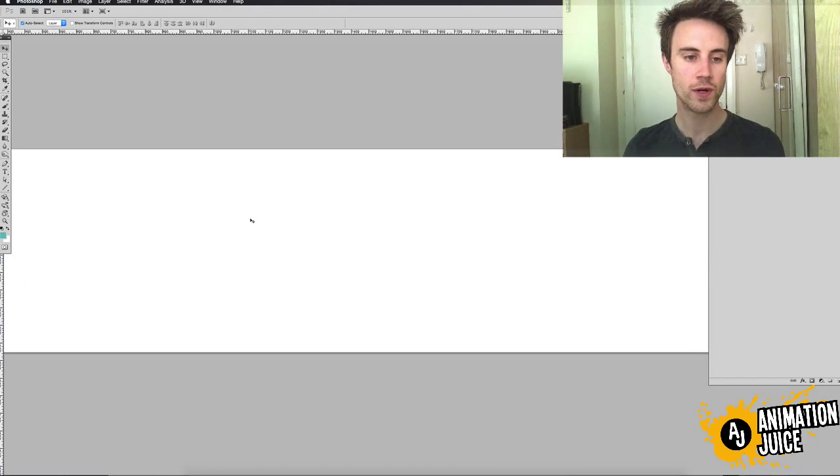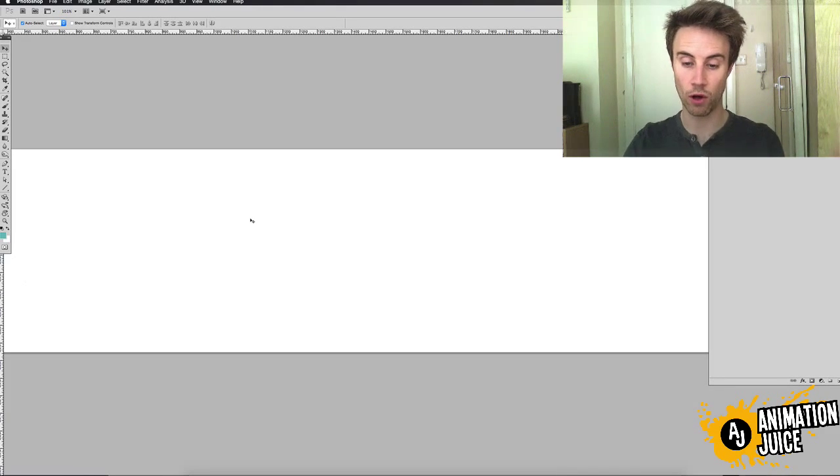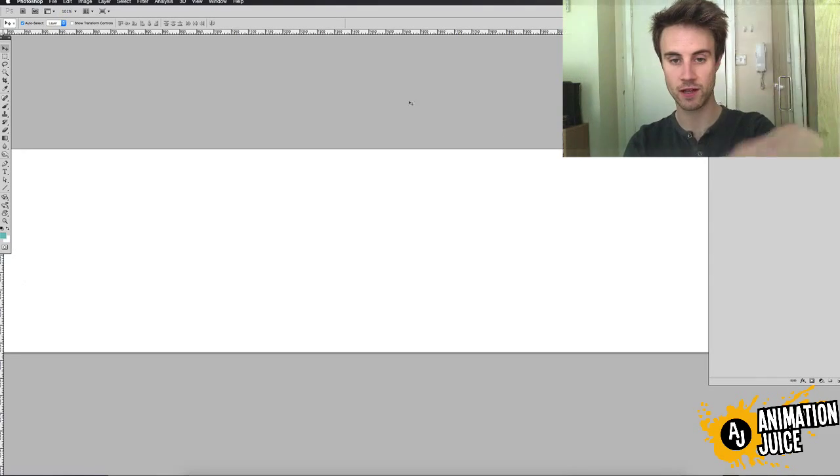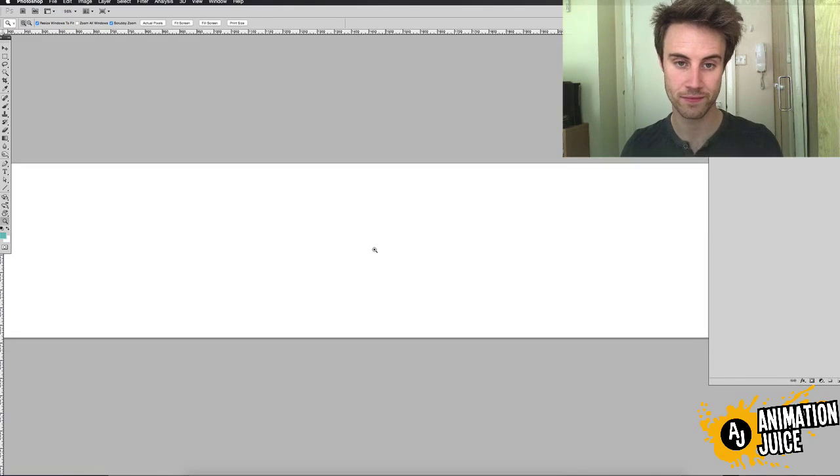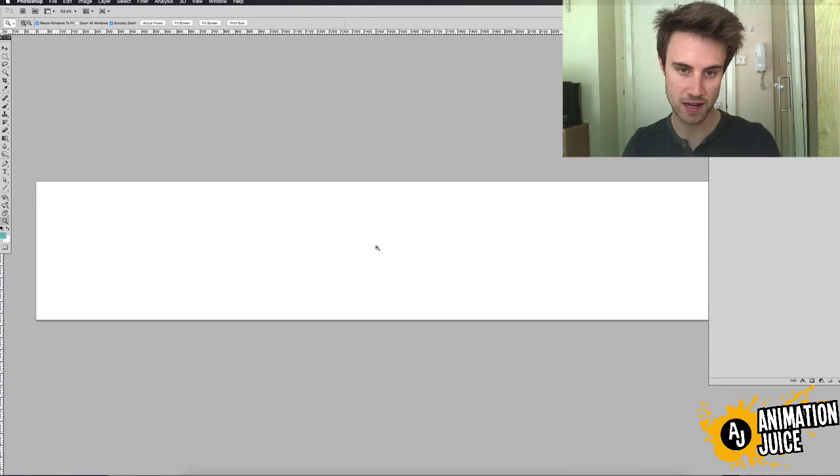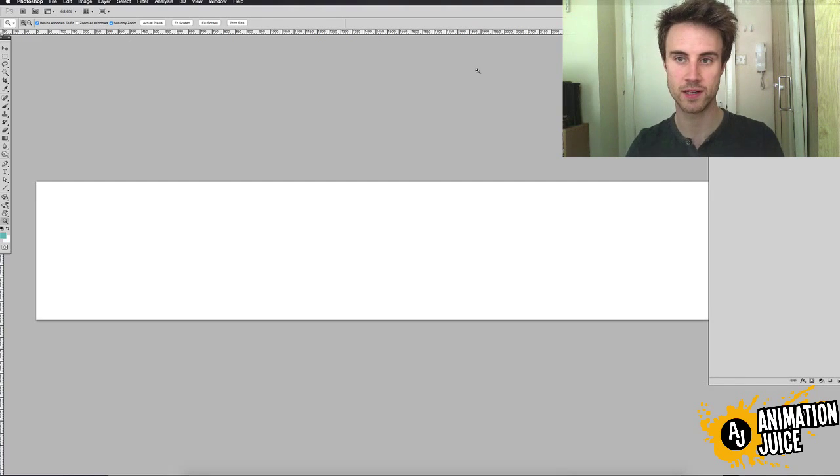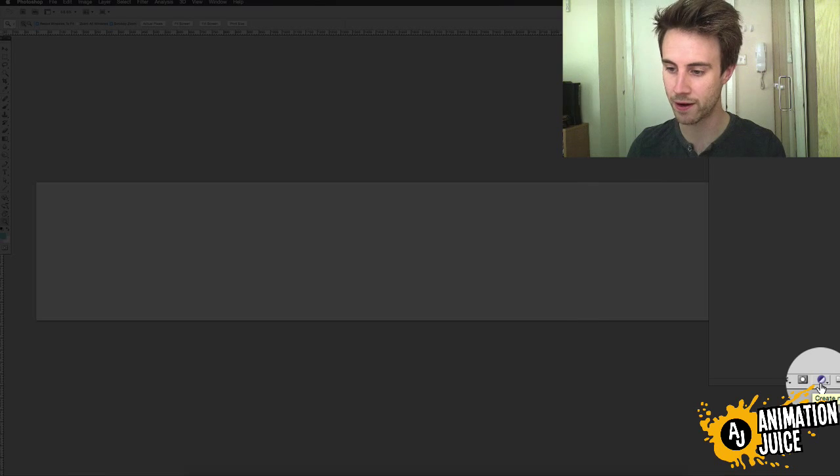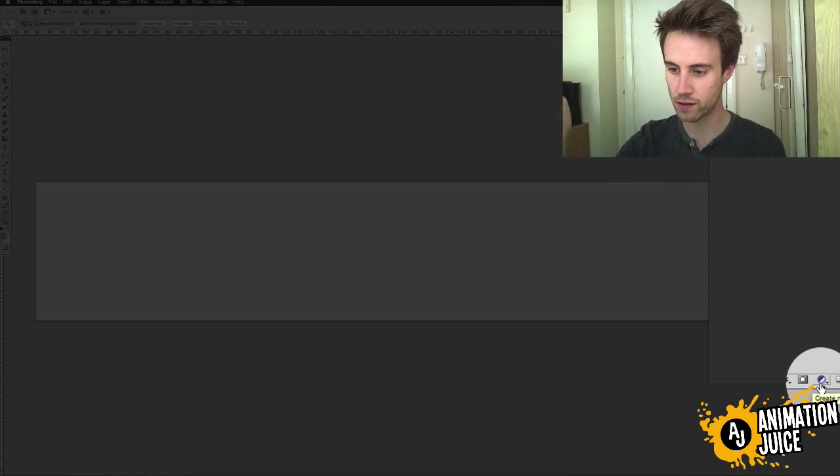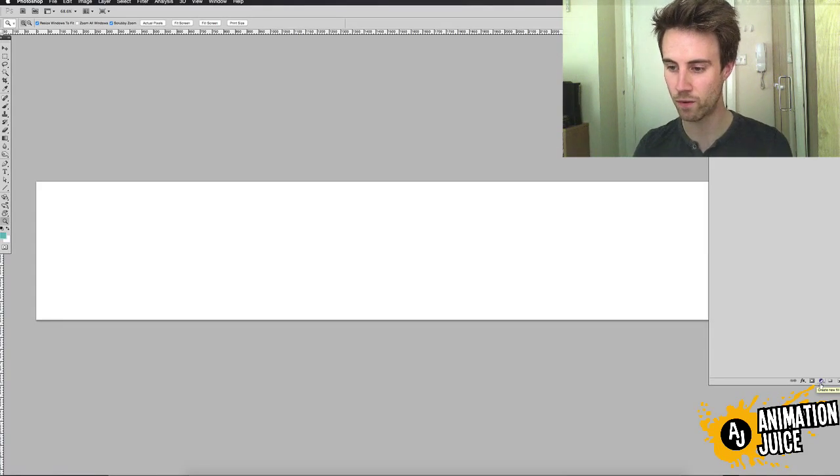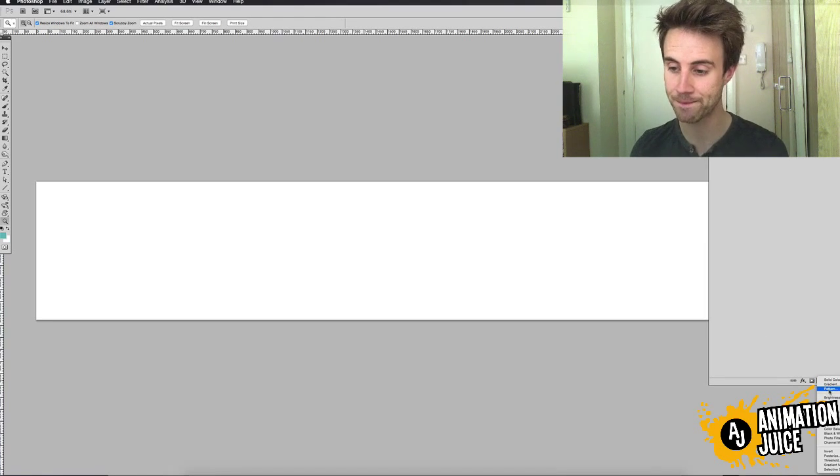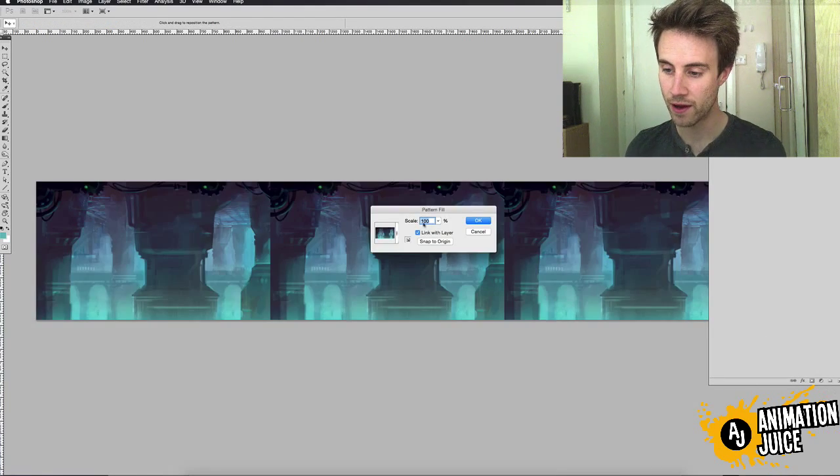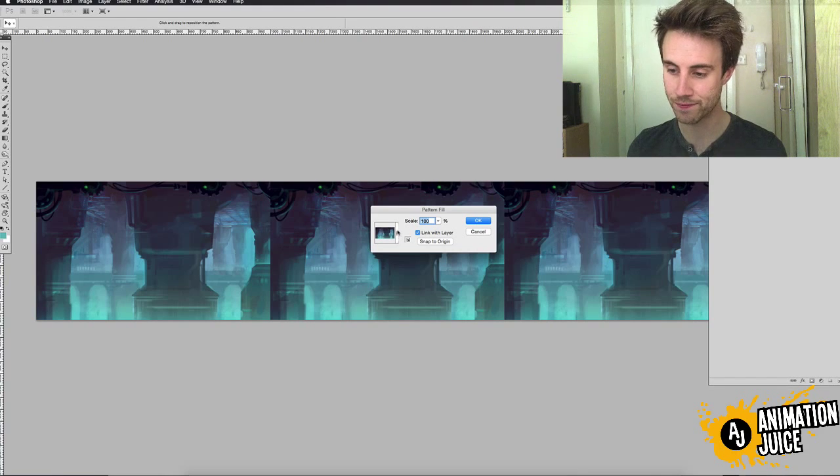Now if you go to a new document that's really long, the dimensions are the height of your background and an indefinite length. Just enough space so we can see how it's going to repeat. If you come down to the bottom of your layers panel, down to that little circle that's half black and half white, and if you hover over it, it says Create New Fill or Adjustment Layer. You click on that and go to the third option down, which is Pattern.